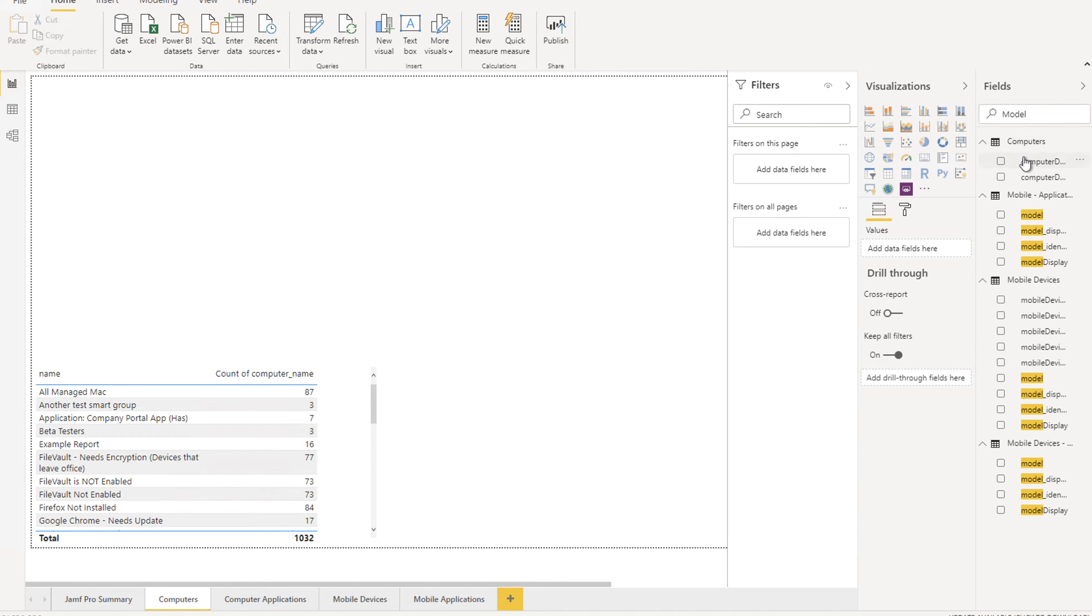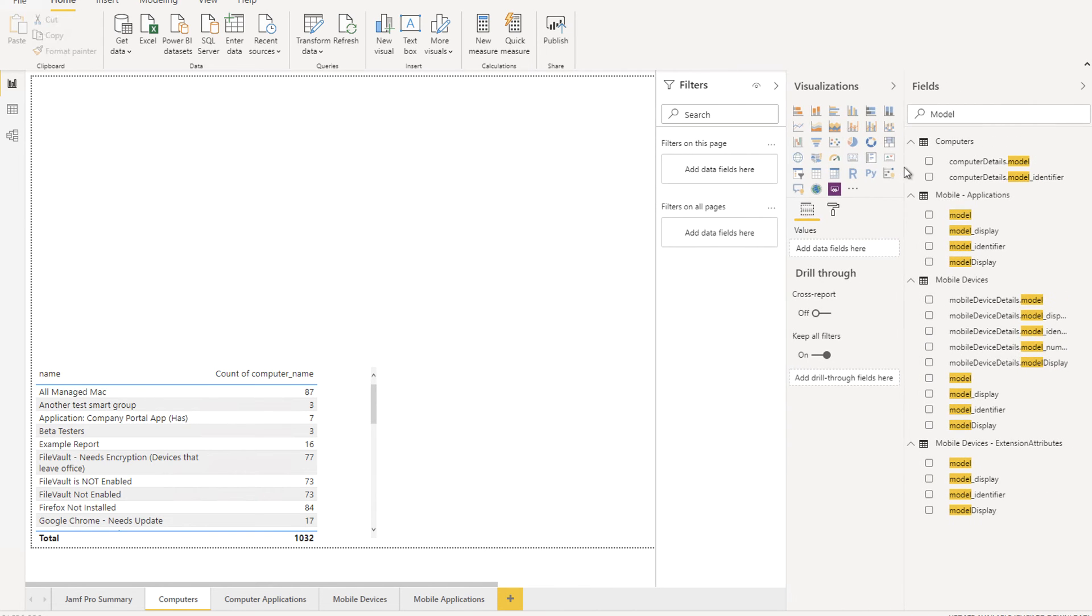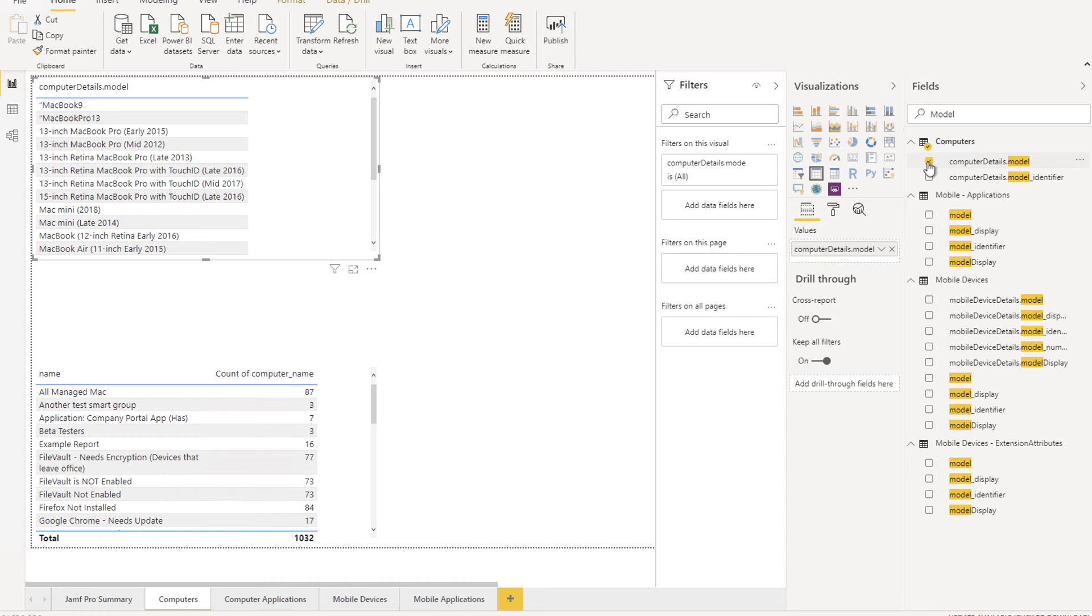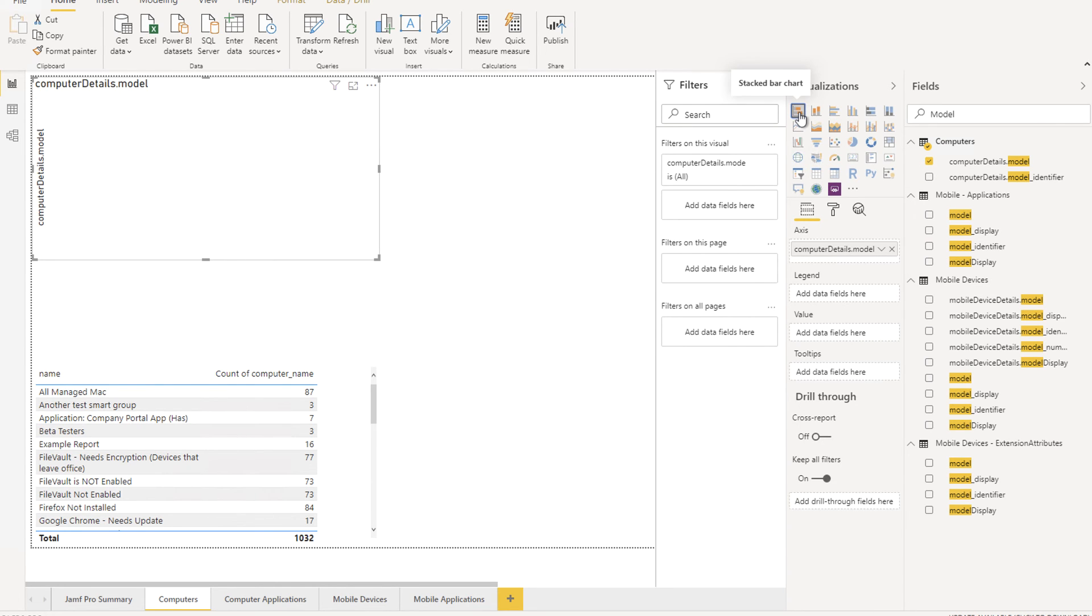Time for a bar chart. What I'm going to do is make a descending order bar chart of the types of computers in this Jamf Pro instance. Expand out the fields and find the ComputerDetails.model and drag this or check the box. This will create a table like before. However, if you select a different visualization, you can change the way it looks.